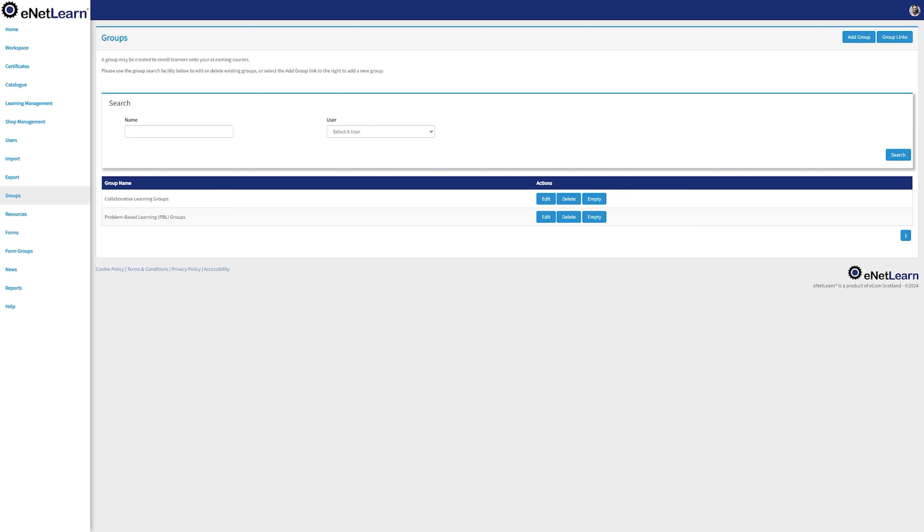Now, let's explore the immense capabilities of the Groups page, which is a powerhouse for managing and organizing your learners. Groups are a go-to tool for enrolling a batch of learners into your courses. Once you arrive at the Groups page, once again you have access to a search bar and the groups displayed underneath.